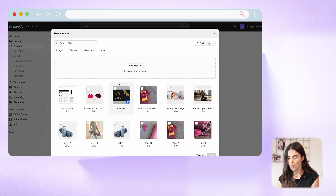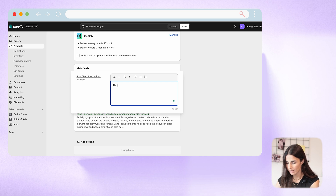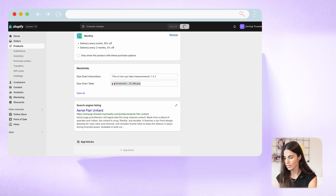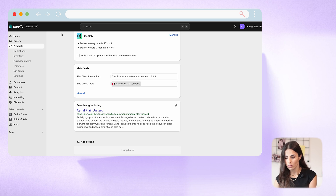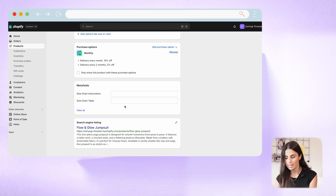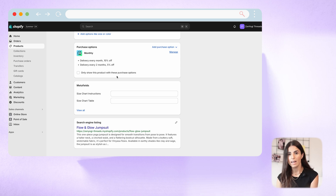I can select an image for the size chart table — let's pick a random one. For the instructions, I'll add text like "This is how you take measurements: 1, 2, 3" as bullet points, bold something, and so on. I'll click Save. These fields will be available to all your products and you can fill them one by one. If I go to a different product and scroll down, I can see those two fields and fill them with a different size chart for that product.